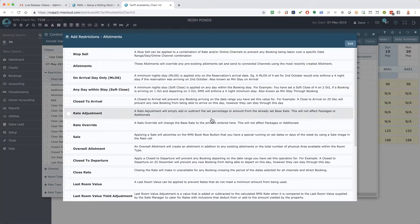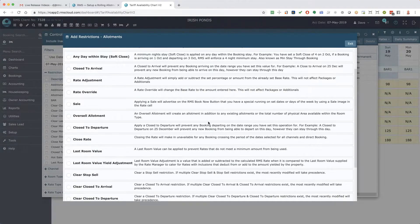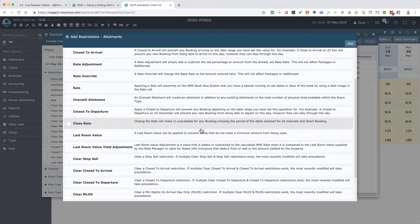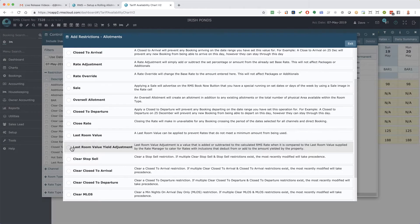Last room value and last room value adjustment, which are used in conjunction with integrated yield managers, such as IDeaS.